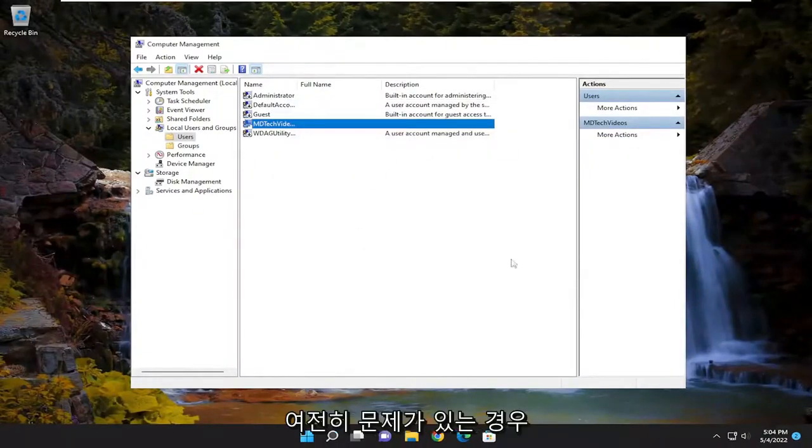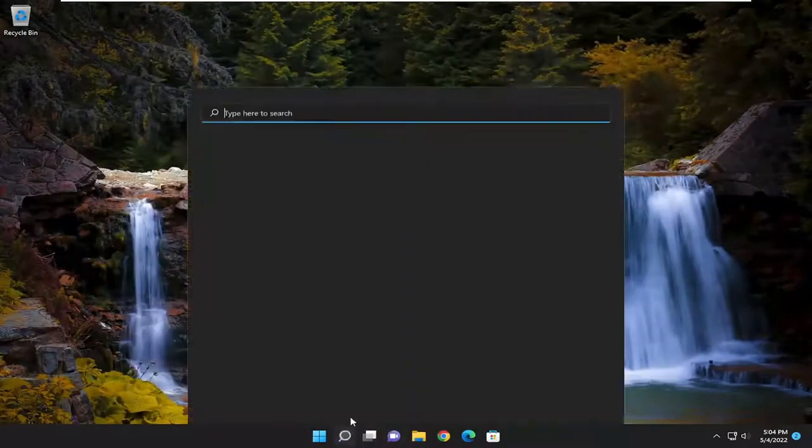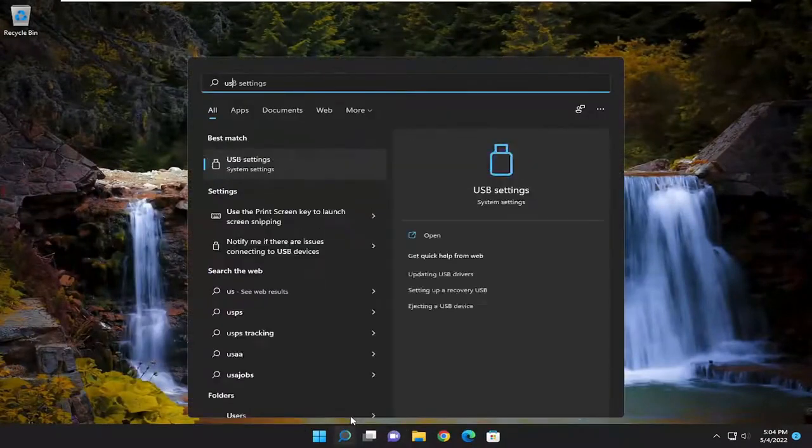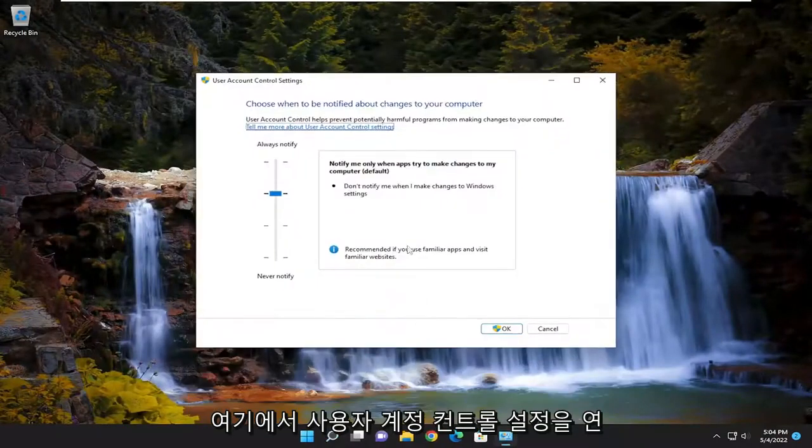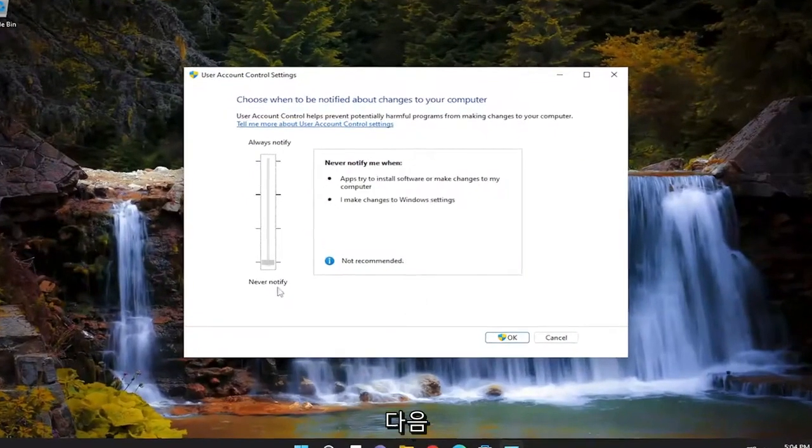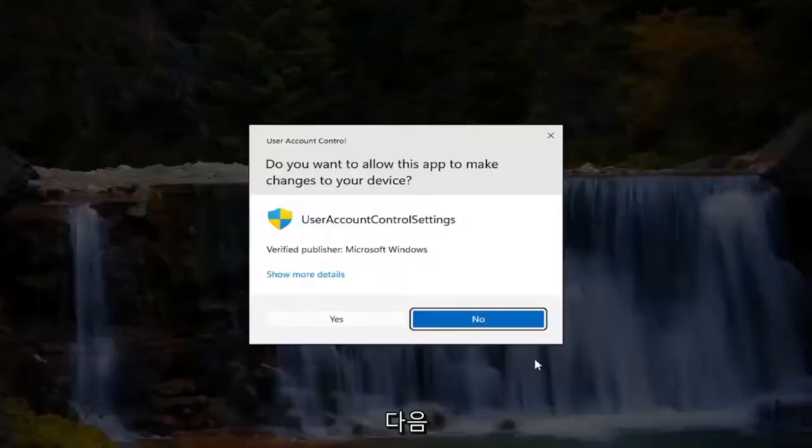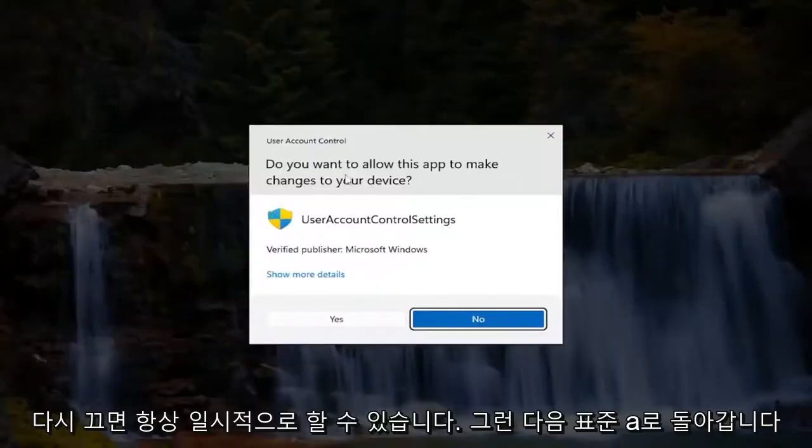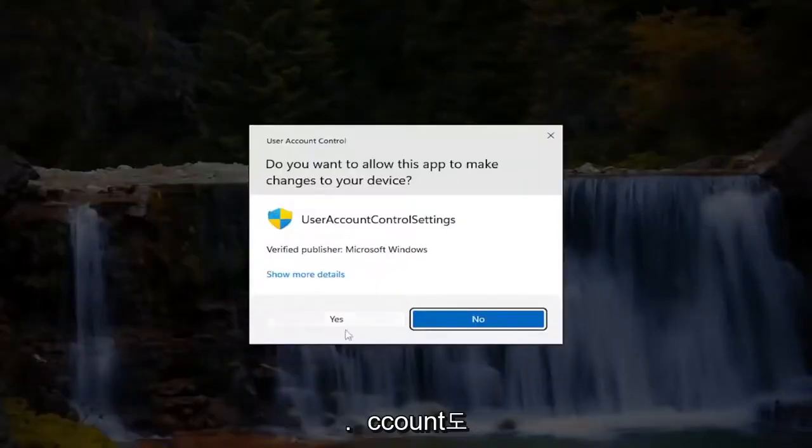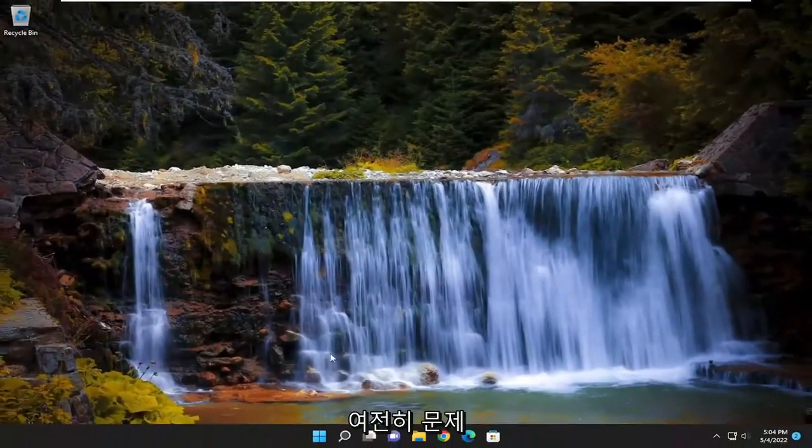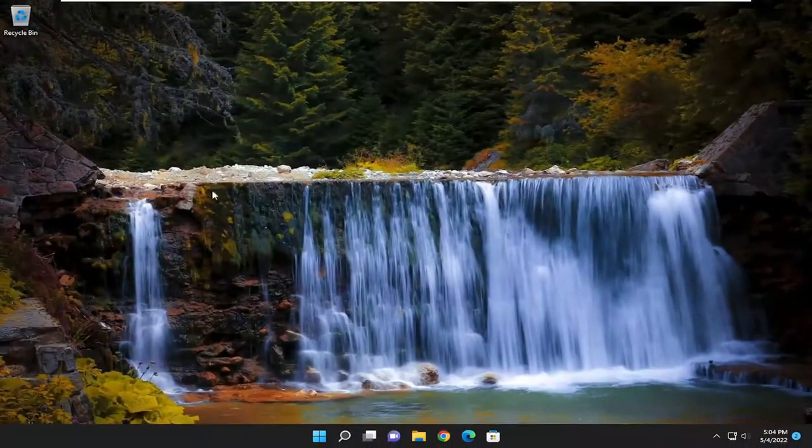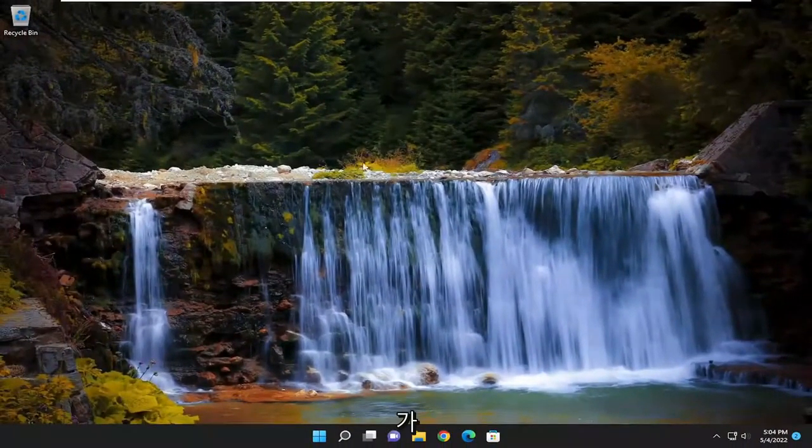And if you're still having a problem, you can always temporarily, if you open up user account control settings here, just turn it down. Again, through the administrator account, and then you would go back to the standard account as well, and then see if that's still having a problem. But I just turned it off through the administrator account to have the option.